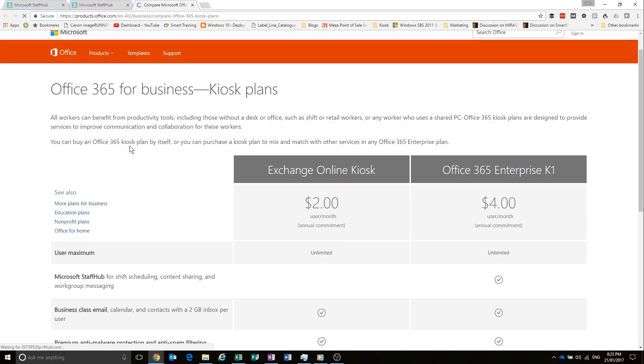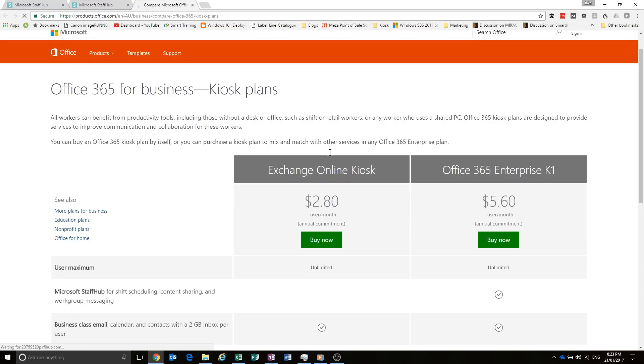So you can buy the Kiosk plan by itself or I think it's the E1, E3 and E5 plans.